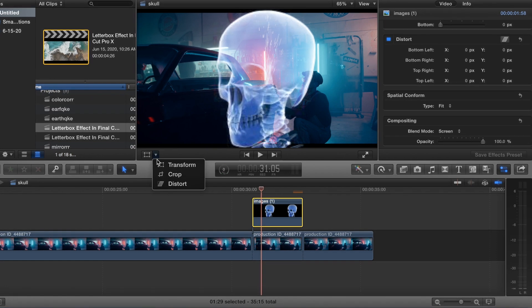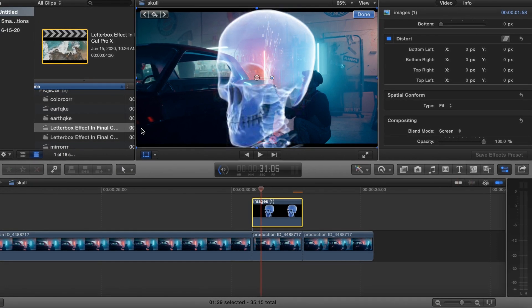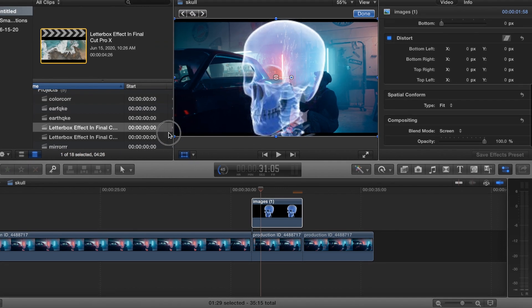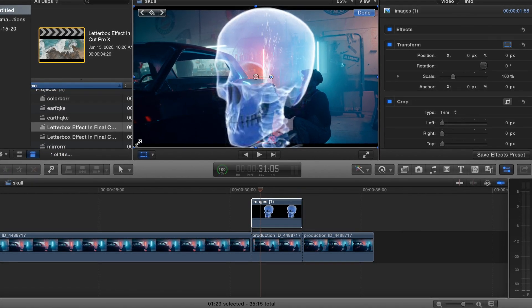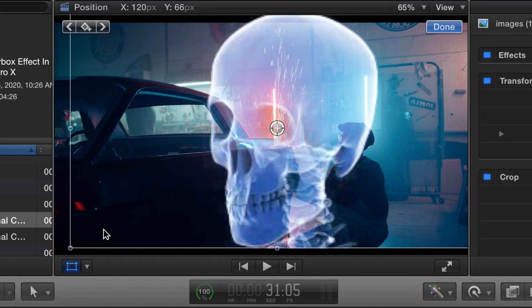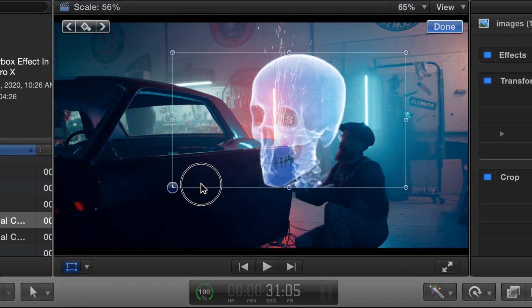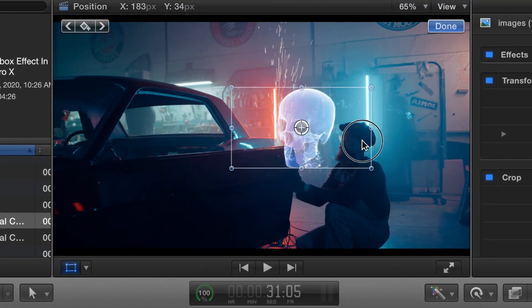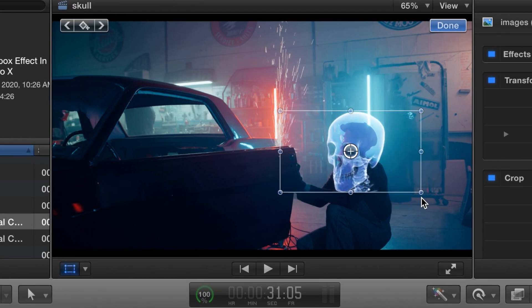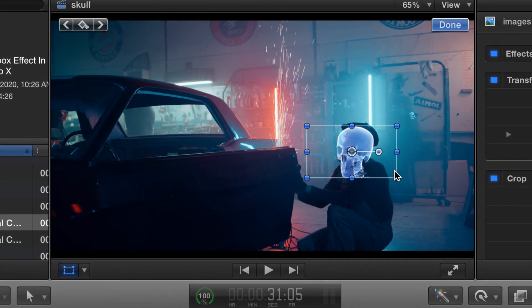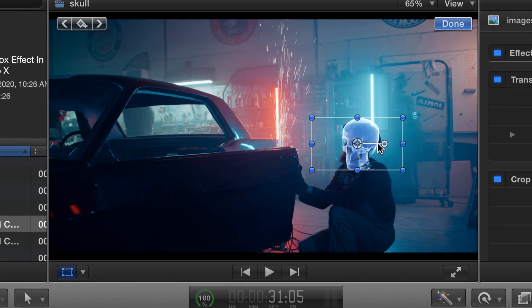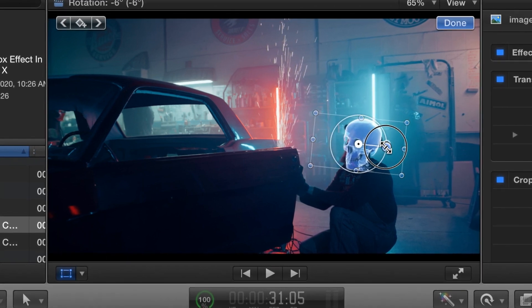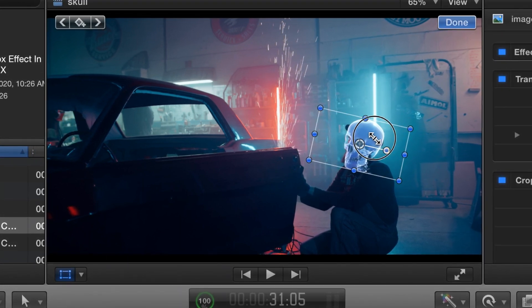And then we are going to transform. There we go. Okay, we're going to make it about that size. And then we're going to rotate it to fit his head. About right there.